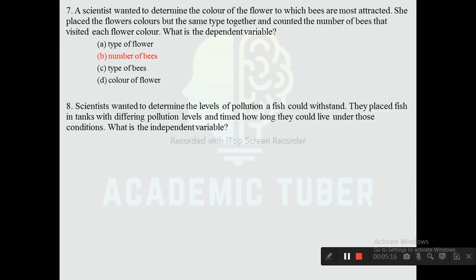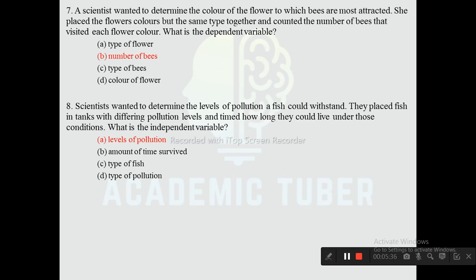Question eight: Scientists wanted to determine the level of pollution a fish could withstand. They placed fish in tanks with differing pollution levels and timed how long they could survive. What is the independent variable? Options are levels of pollution, amount of time survived, type of fish, type of pollution. The correct answer is level of pollution, as it is the variable being manipulated by the researcher.